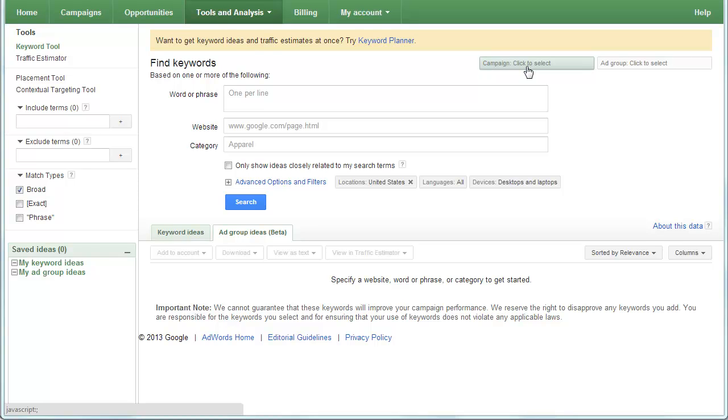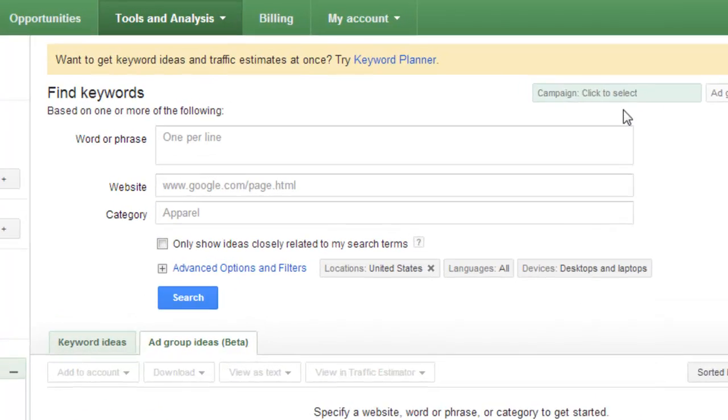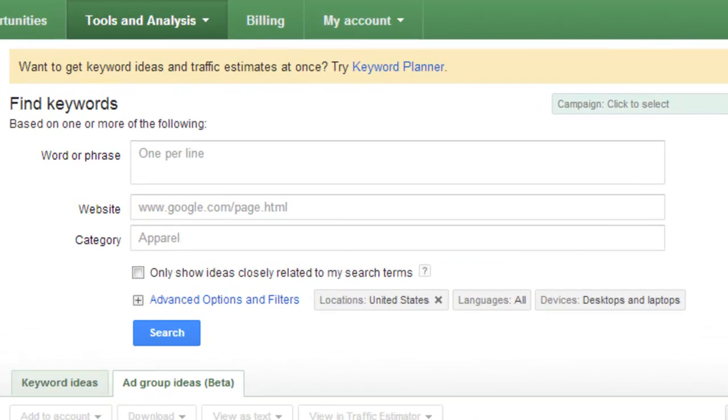Hi everybody, this is Jared from ppccampaigngenerator.com. I've been hard at work building out the latest version of PPC Campaign Generator and you can check it out at my website.